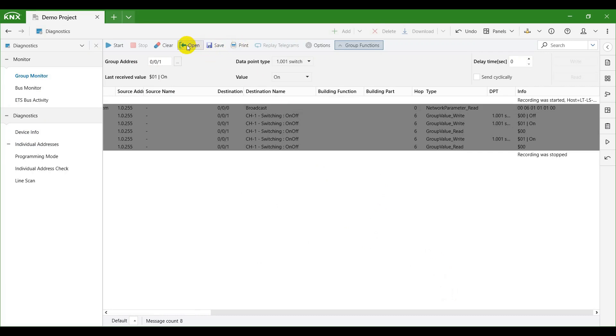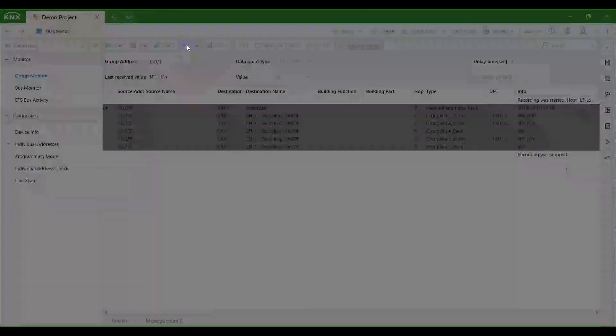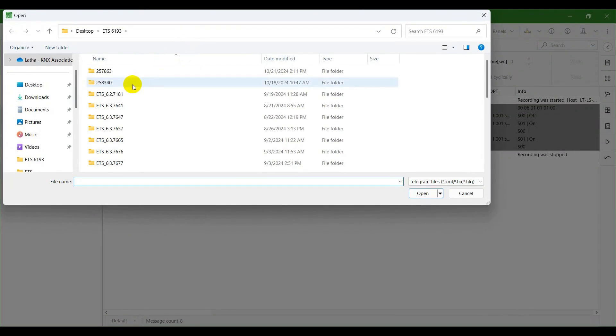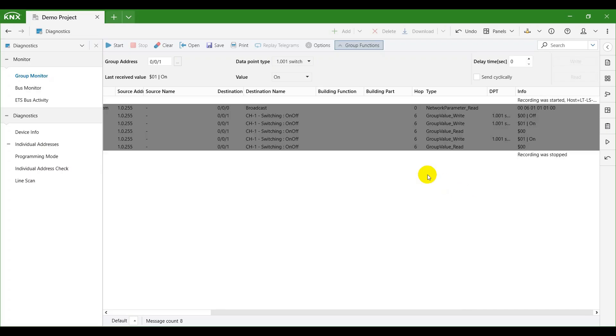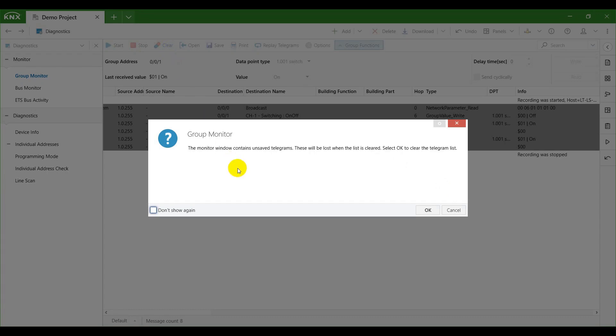The open button opens files with previously recorded telegrams, and the clear button clears all the telegrams in the window.